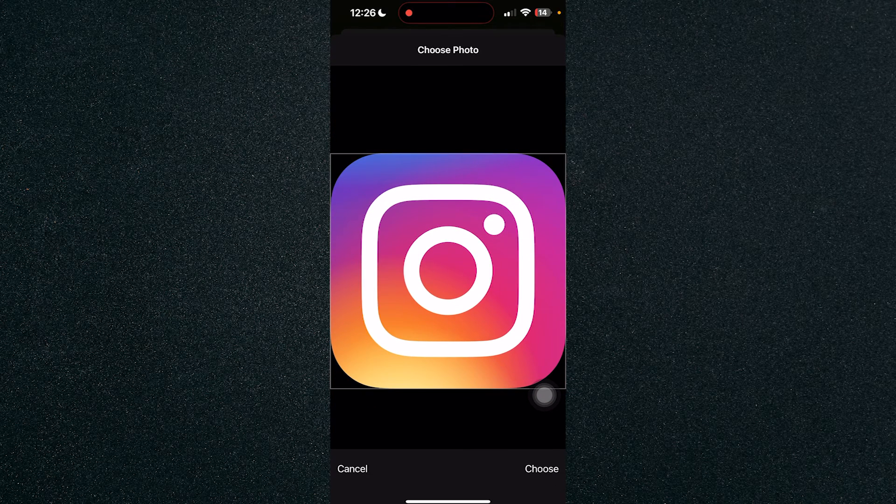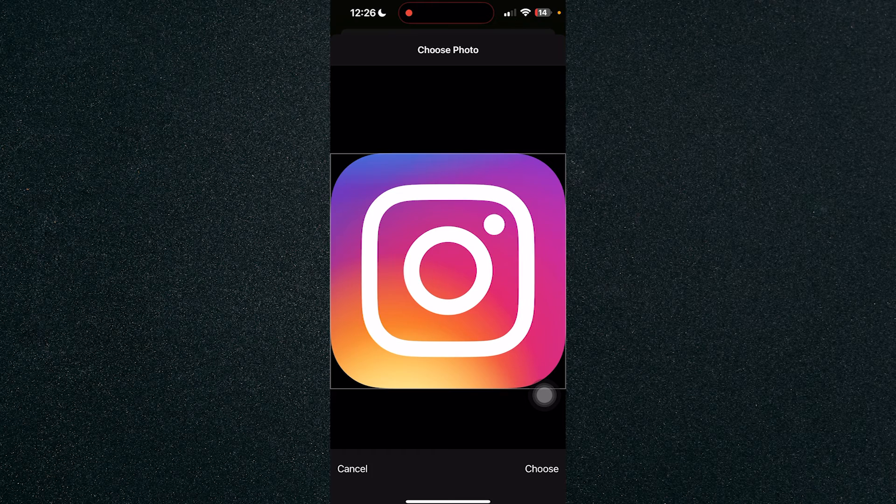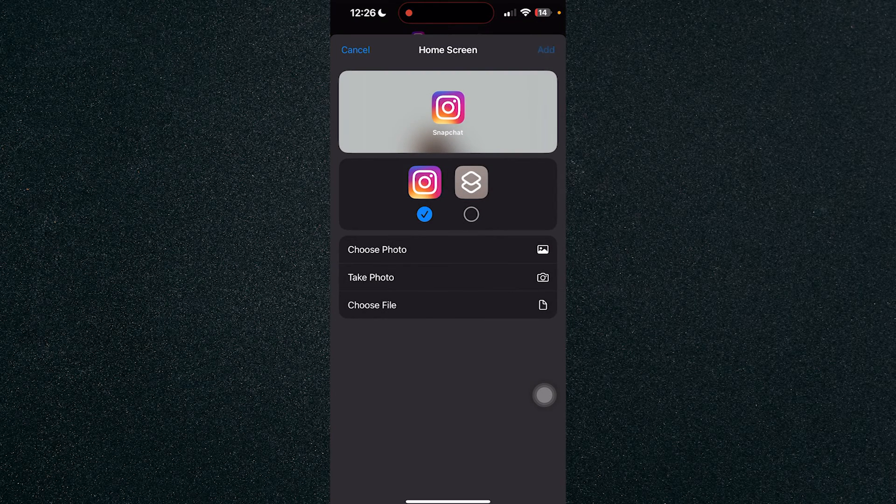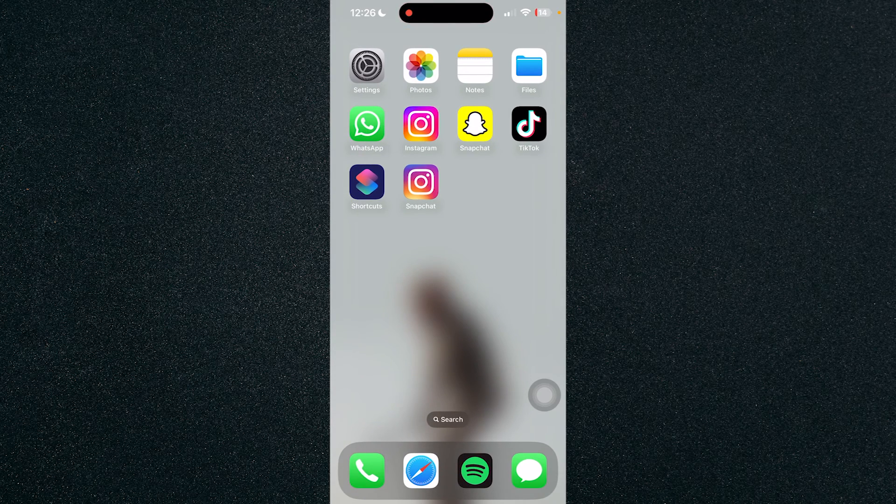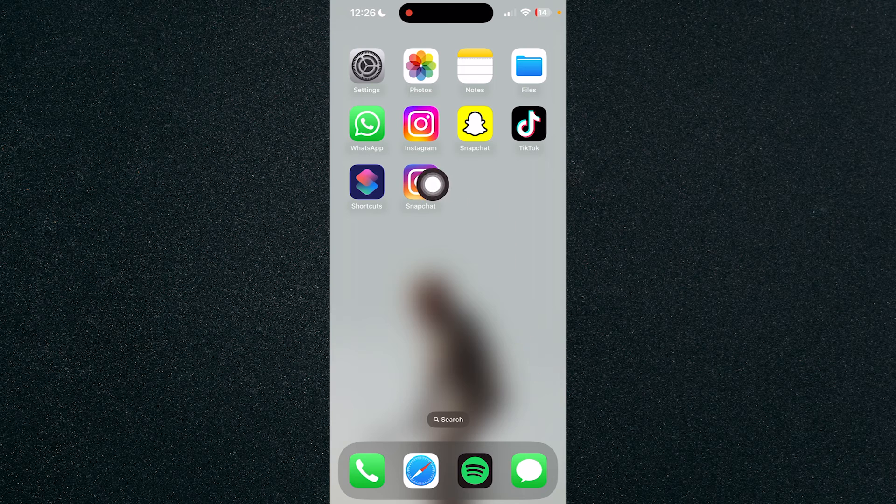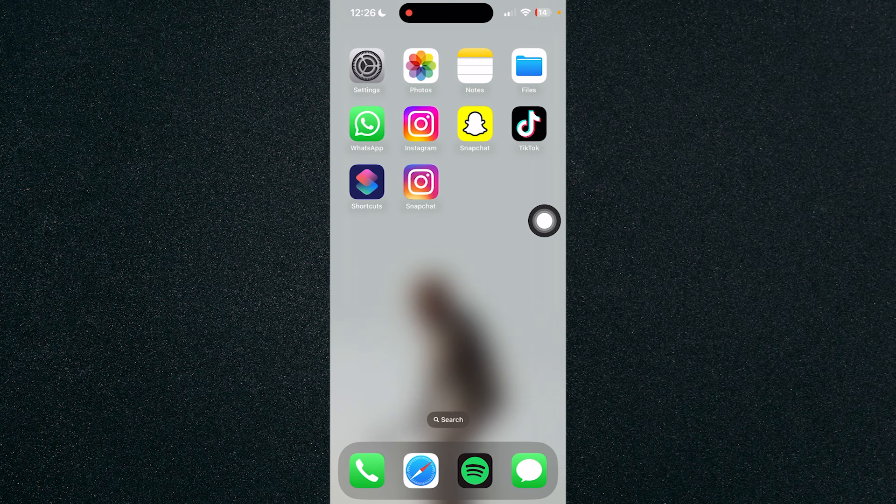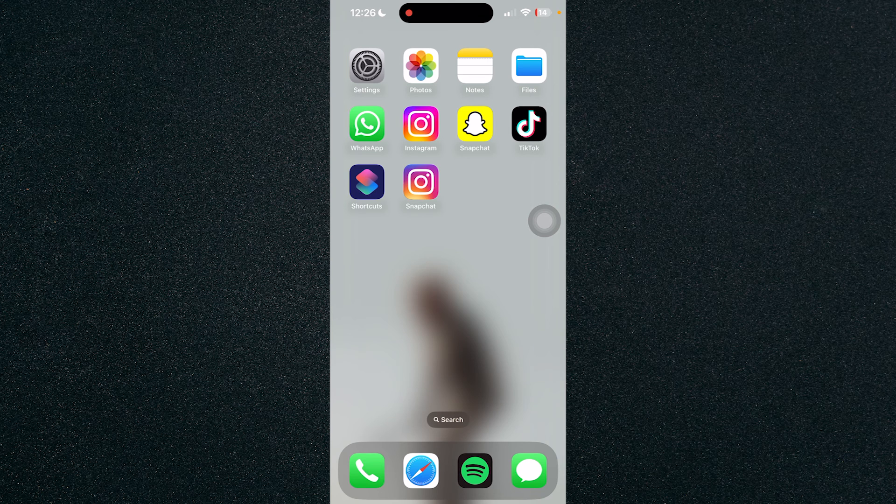Instagram icon that we have ready. Choose it and click on Add and it will be added to home screen with a different name. That's about it, that's how to change app names on iPhone. If you have any questions please let me know down in the comments and I'll do my best to help you out.